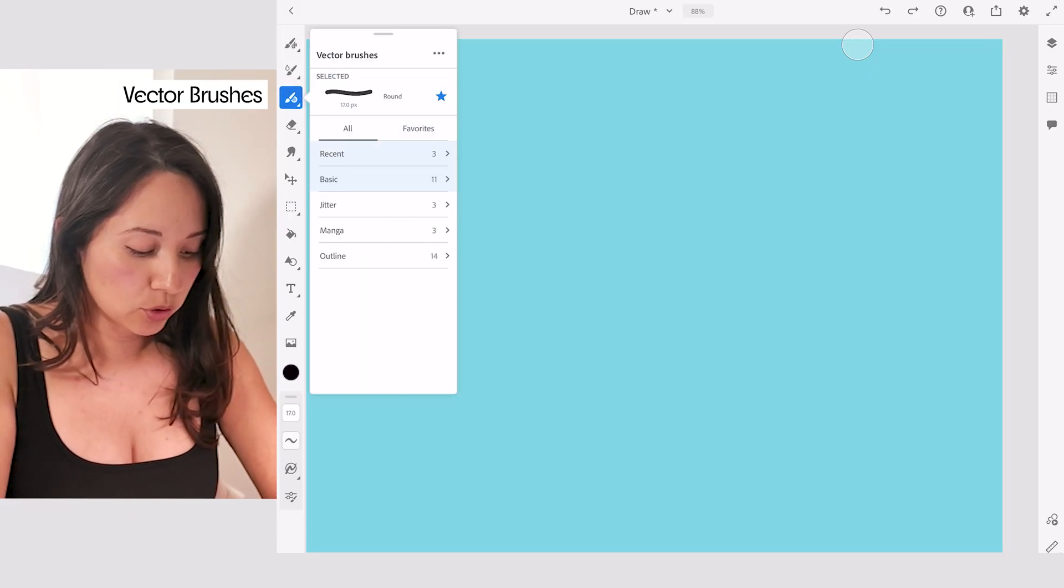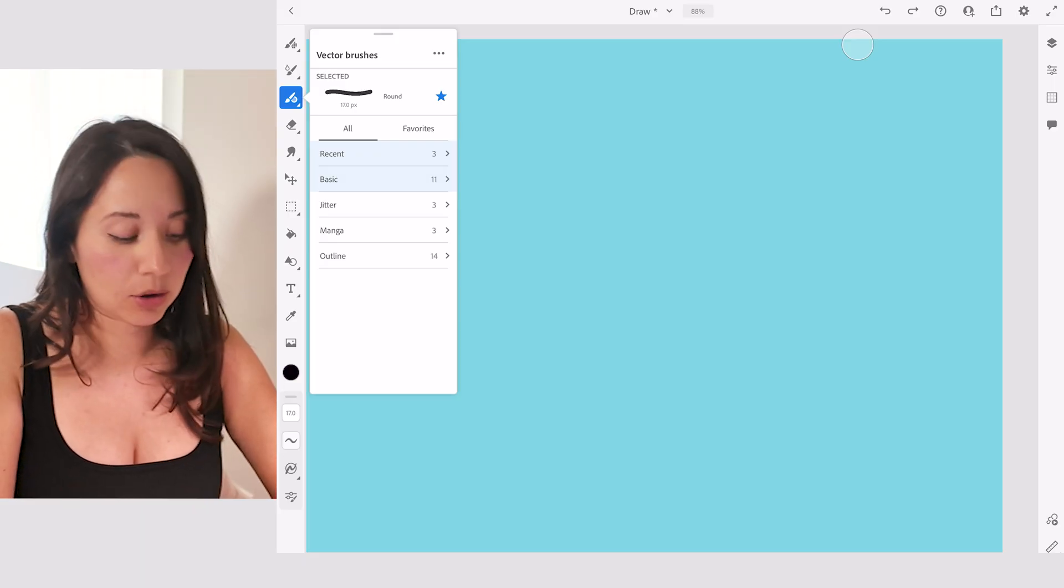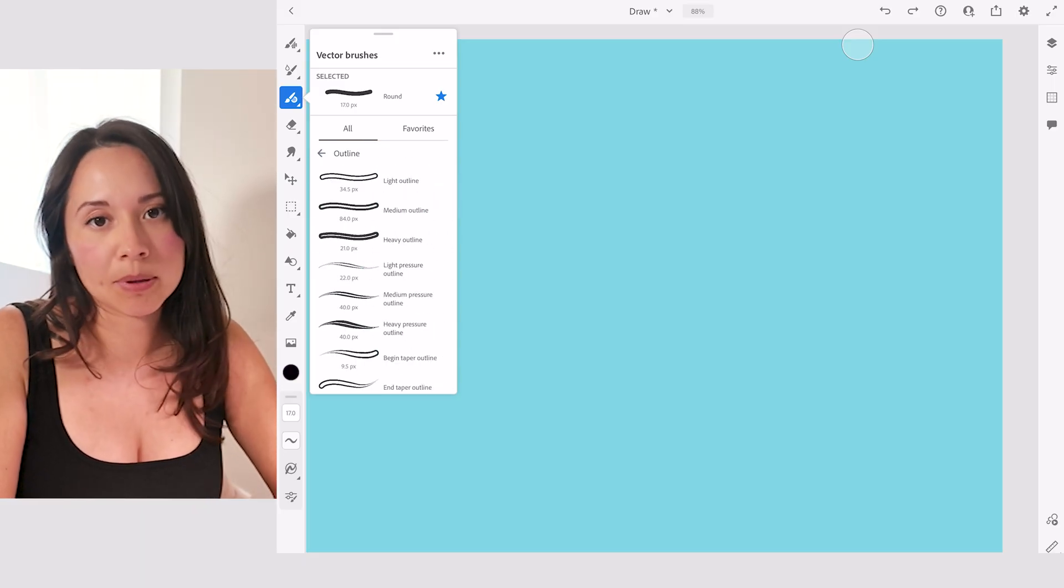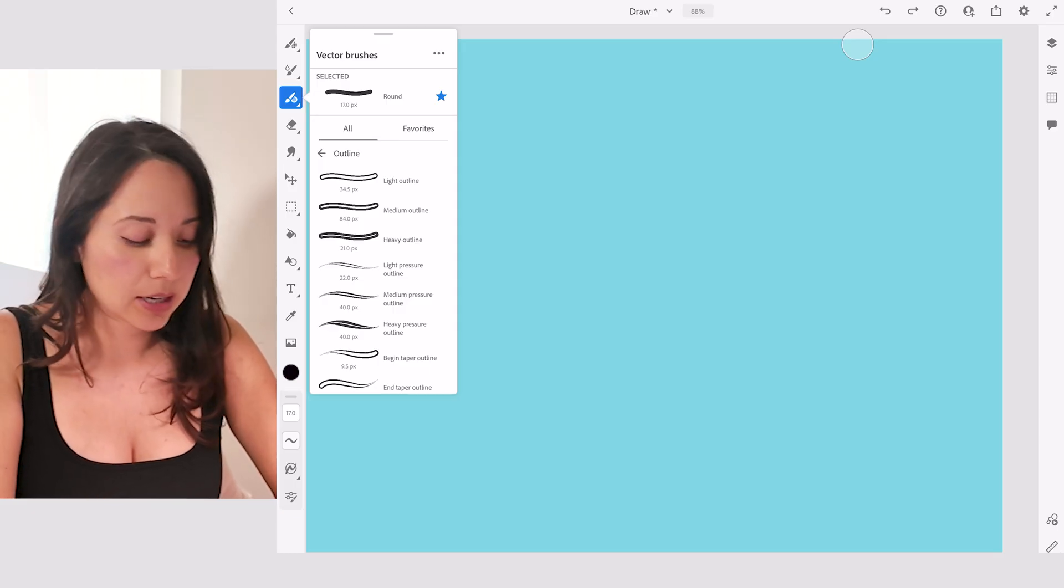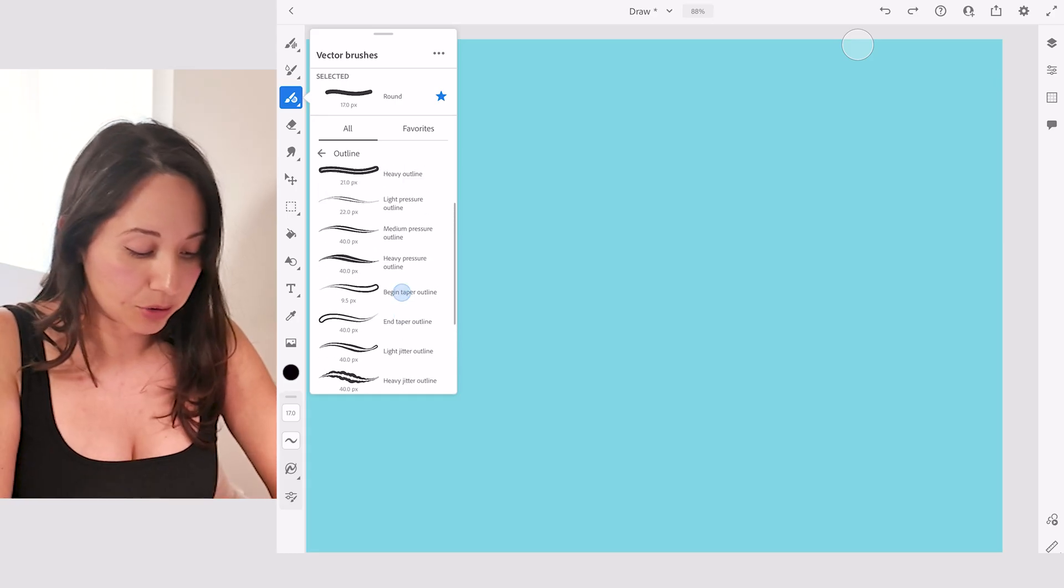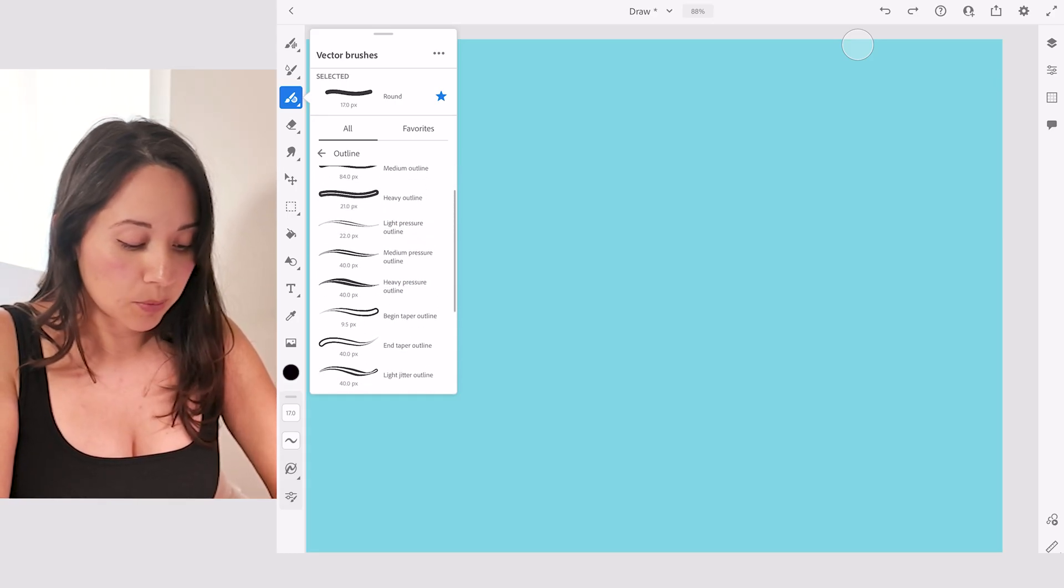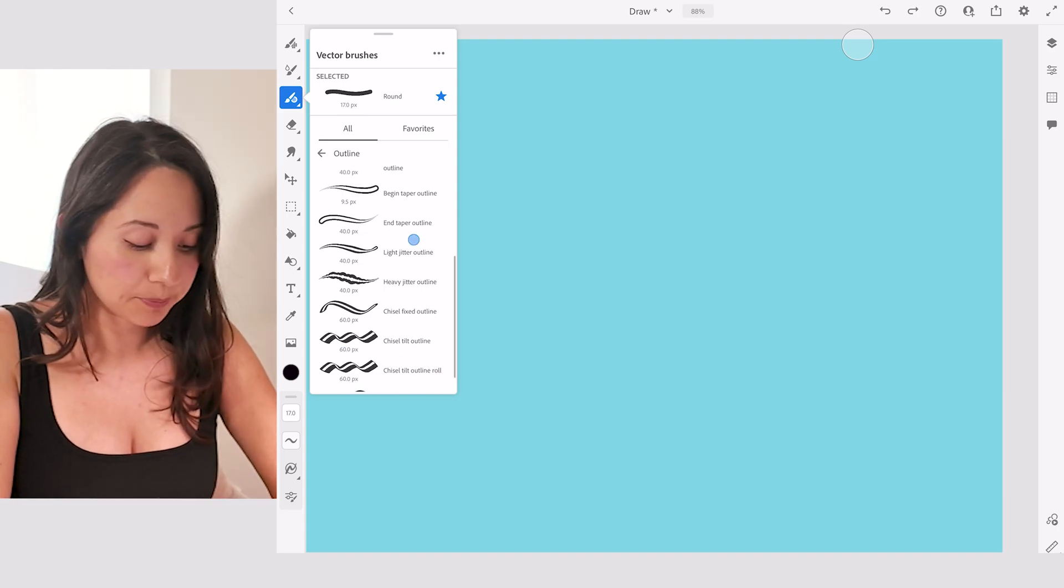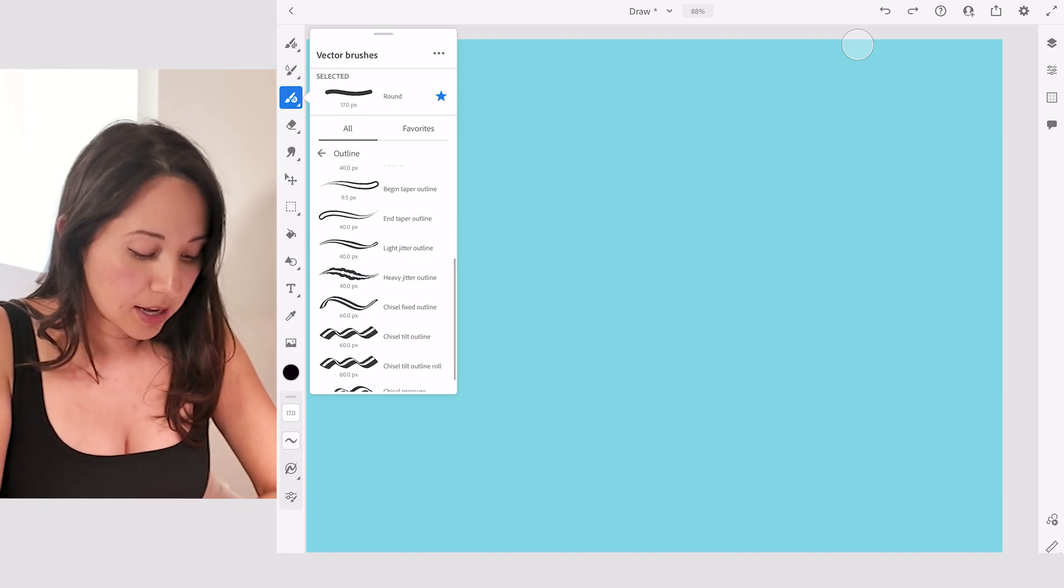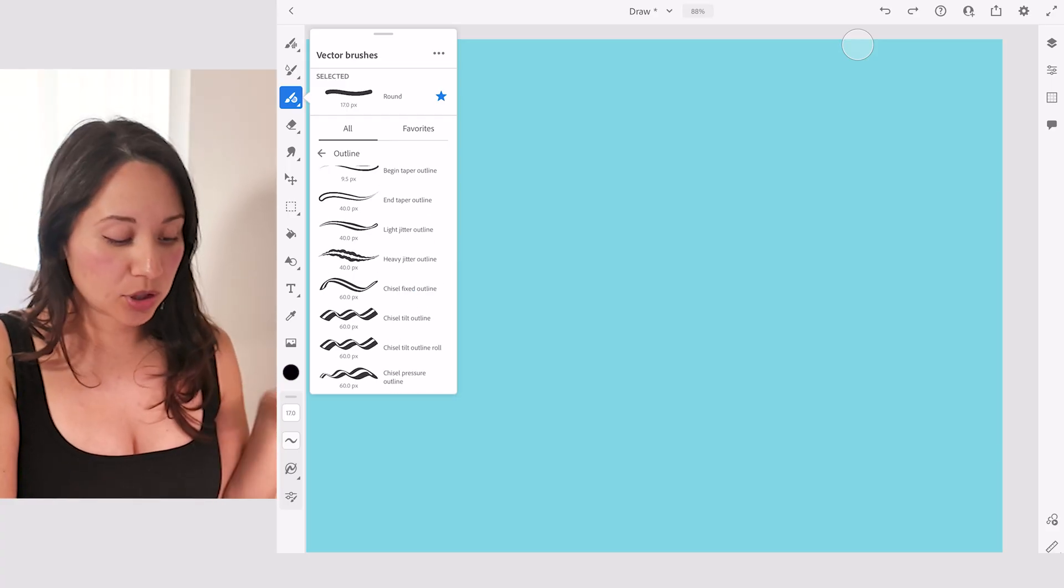If you scroll down, there's an outline section and these are all the brushes that have an outline to it. So basically Fresco already knows that people want outline lettering, so they created brushes to create those outlined types of lettering. You can choose from various different styles - there's just regular, a light, a medium, or heavy outline, some with taper, some without taper, some with rounded ends, a jittery outline, a chisel tilt. There's a bunch of options here.